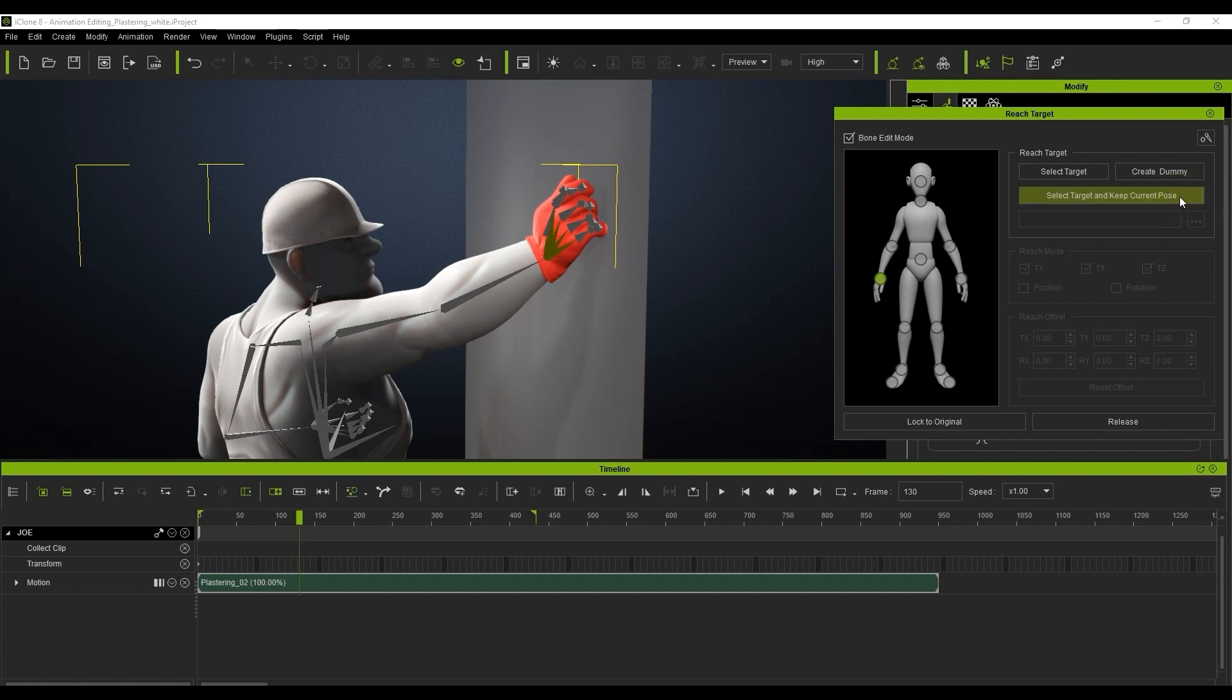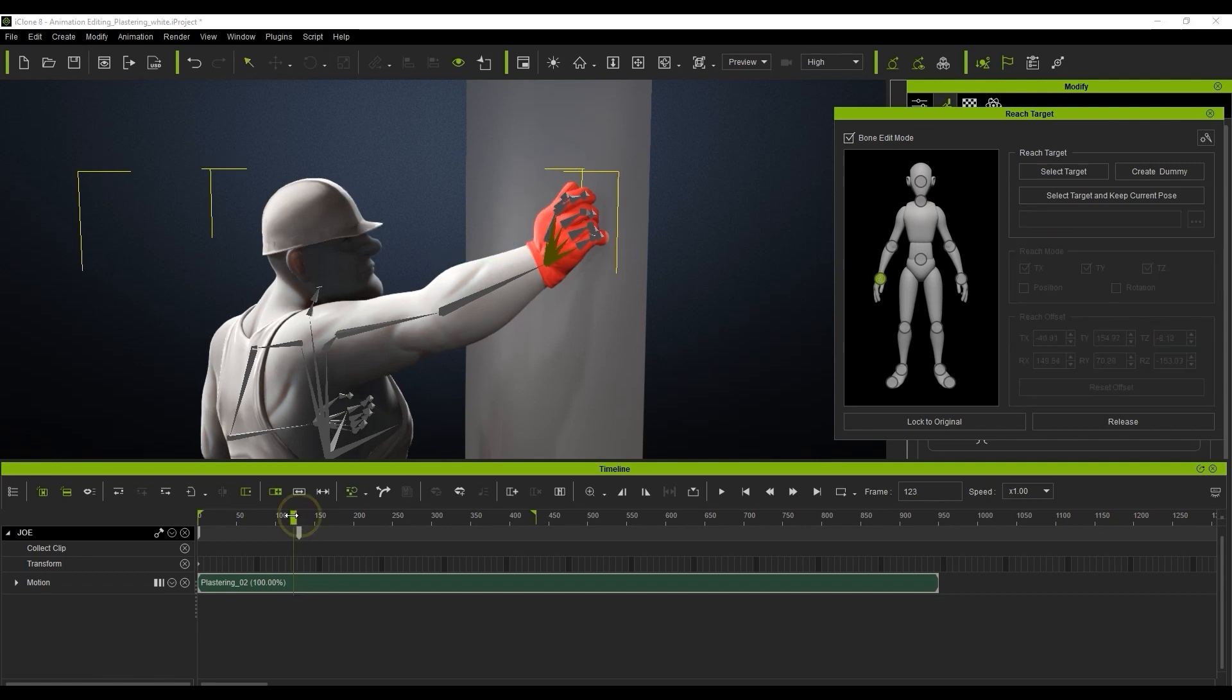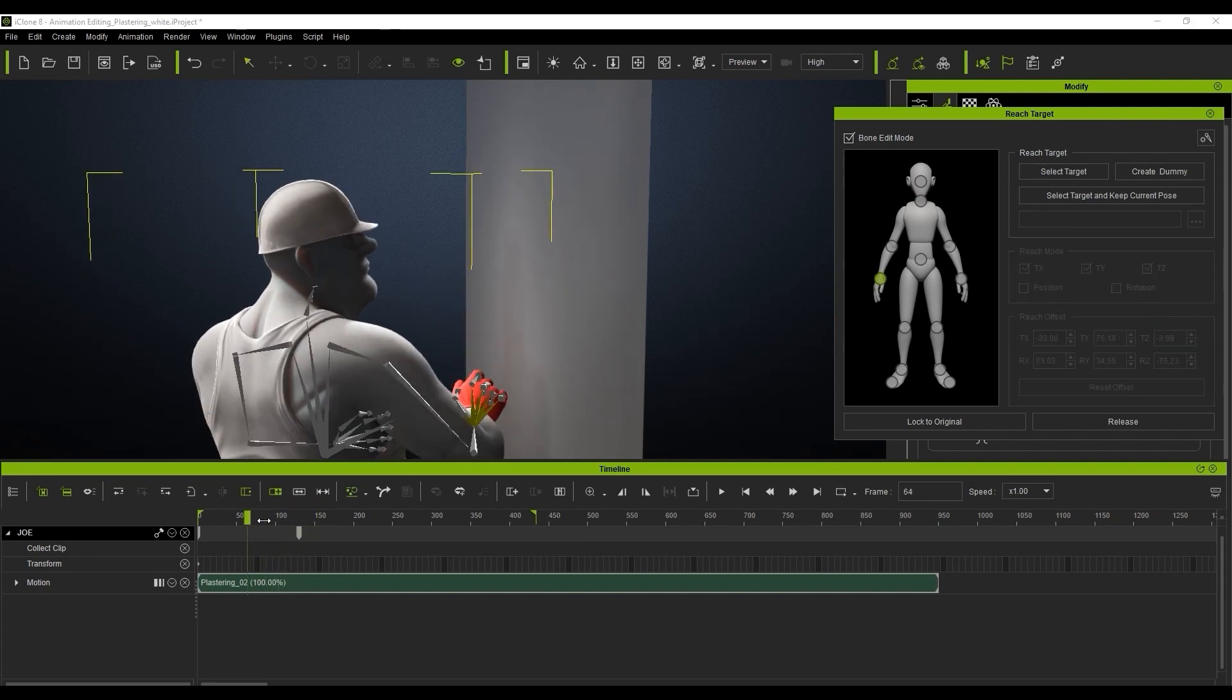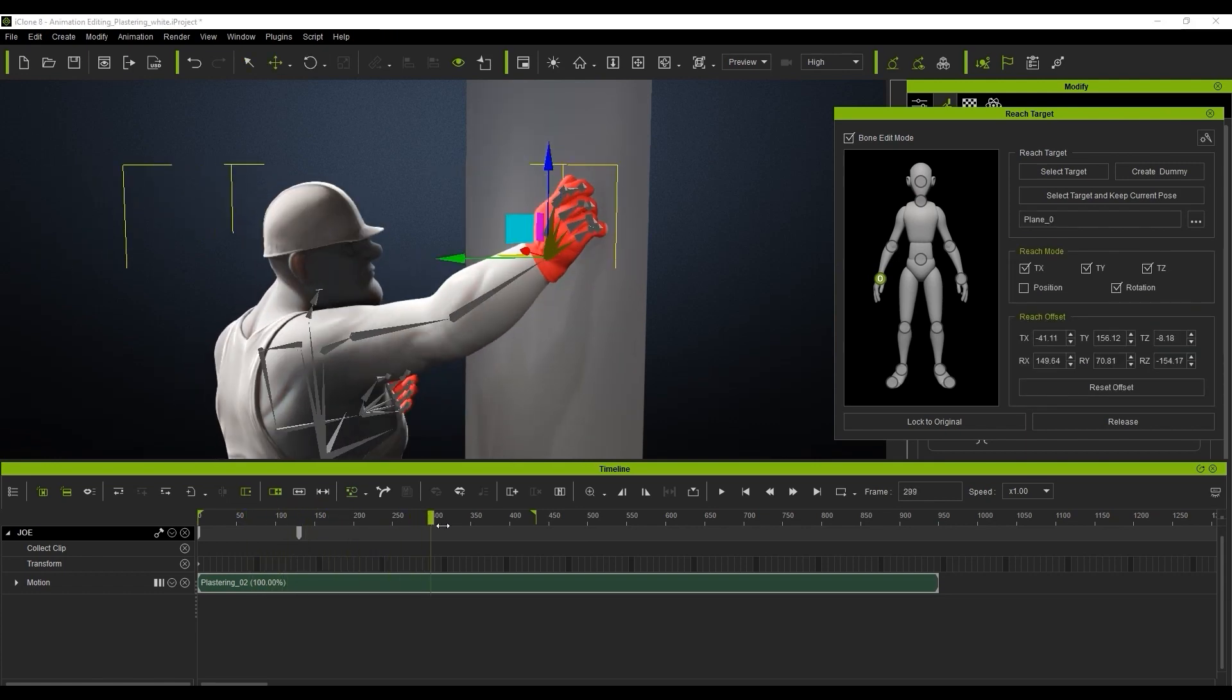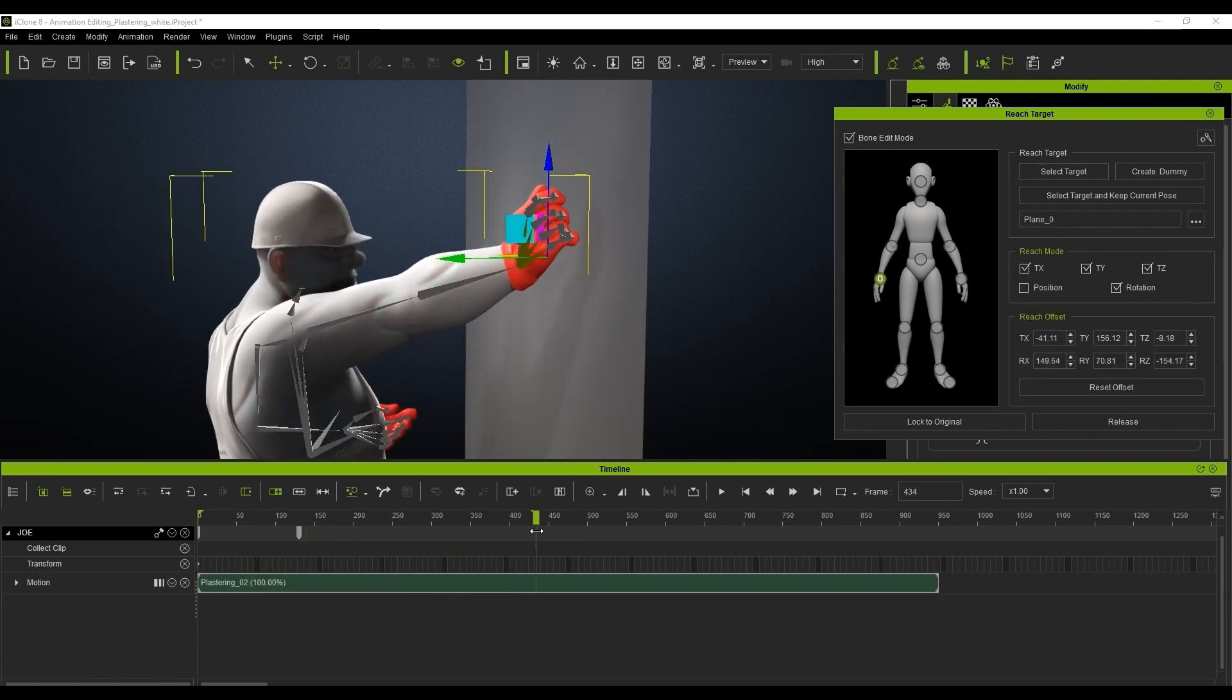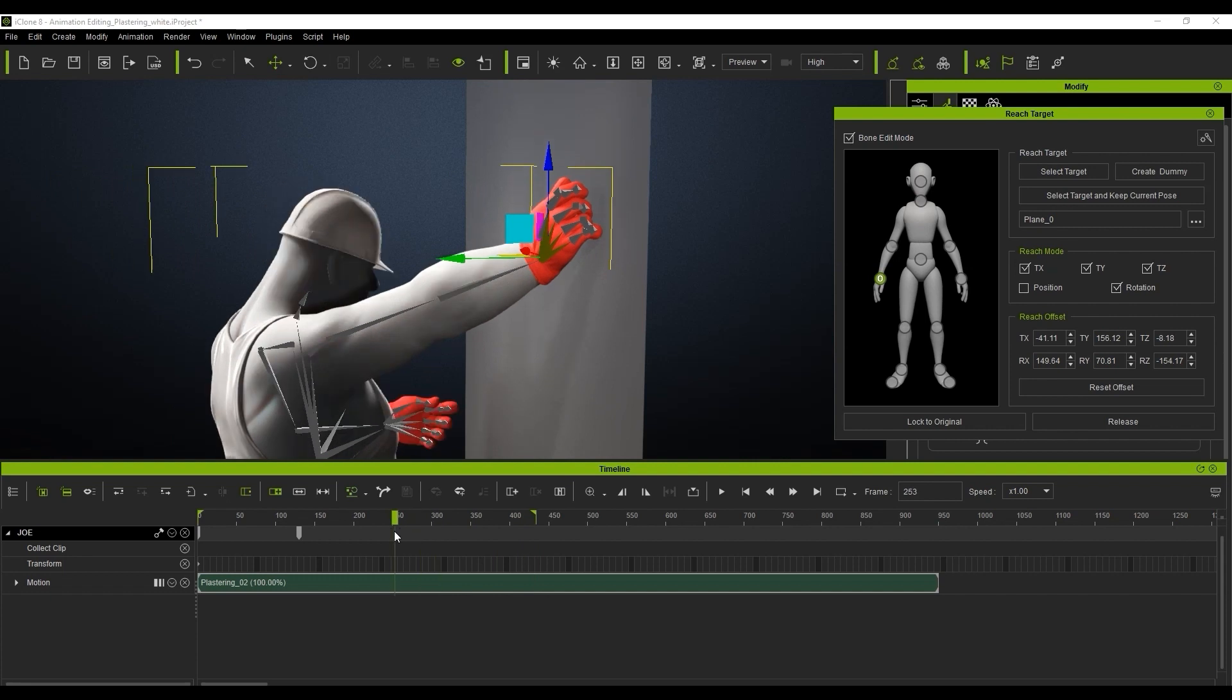That will lock our character's right hand to its current position at the current frame. It looks a bit strange when you play back now, as it's constrained to that position on all axes.